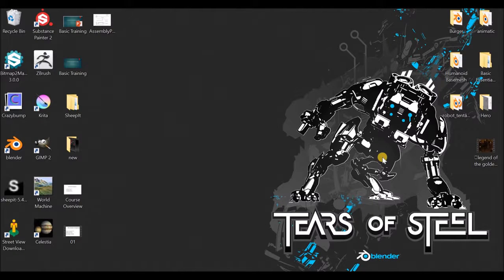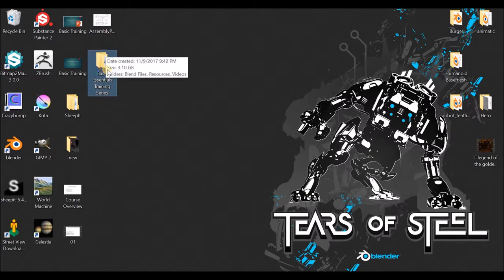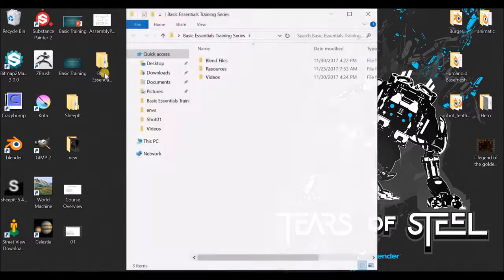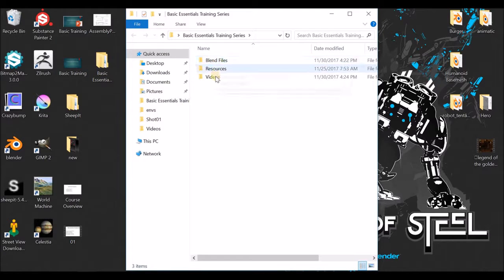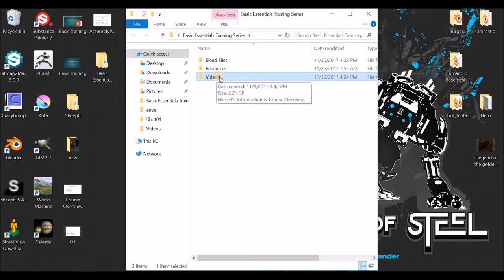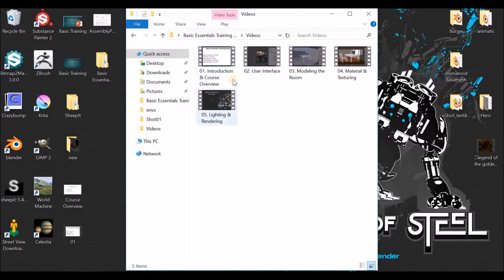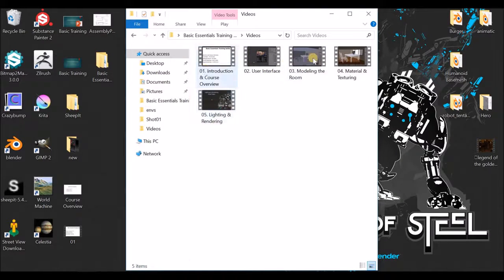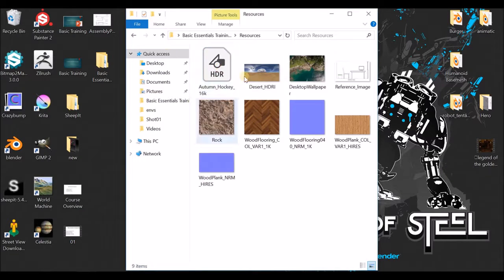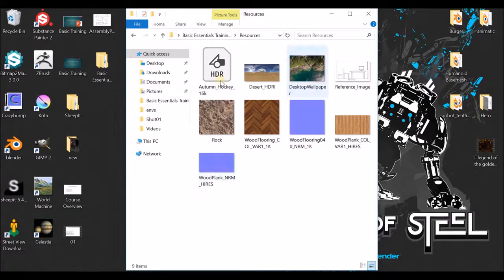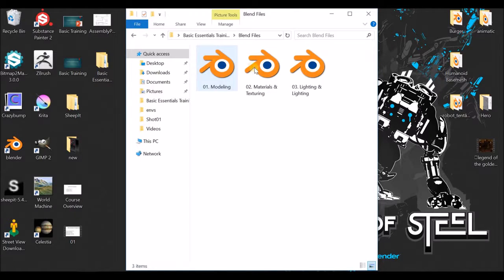We will see how we can get a new training series. The video files include the introduction and course overview, user interface, modeling, and rendering video files. This was designed to help you navigate the content.